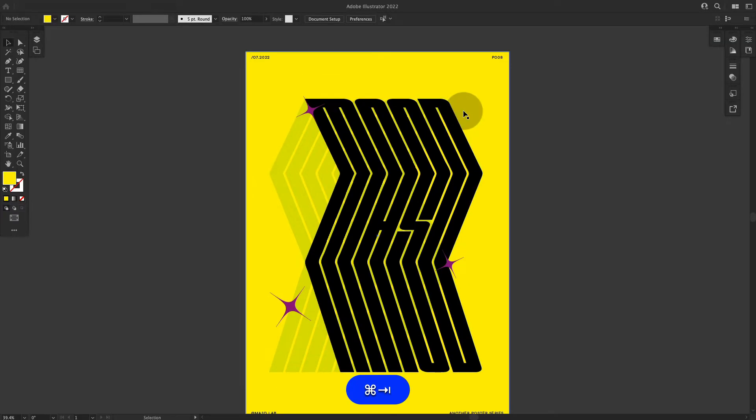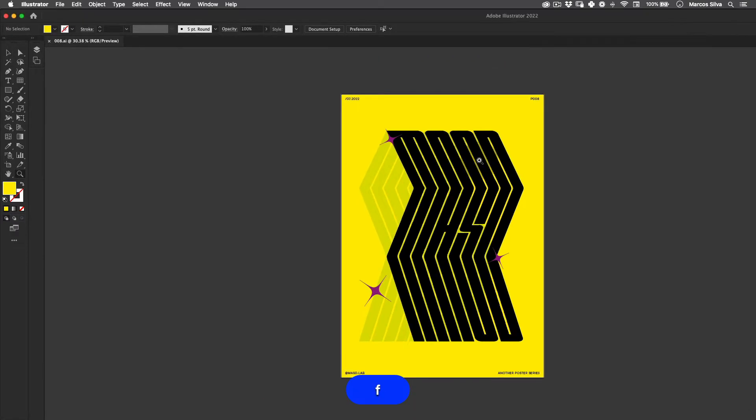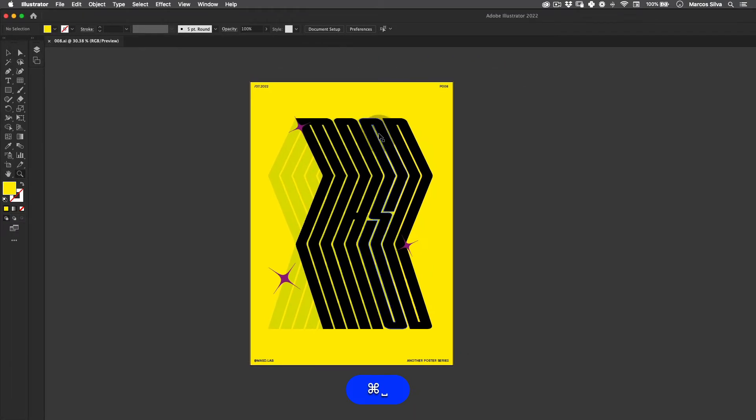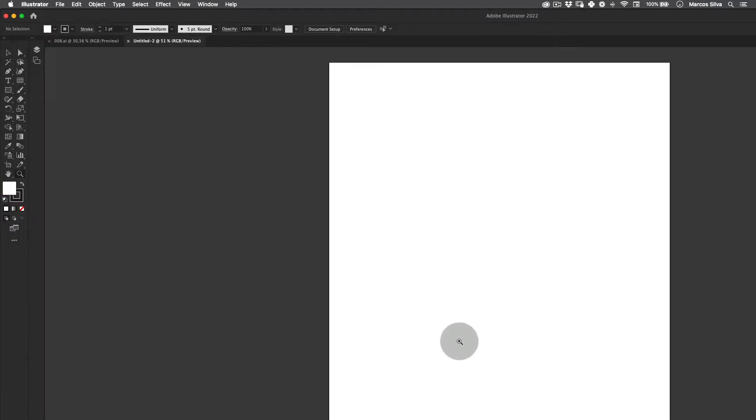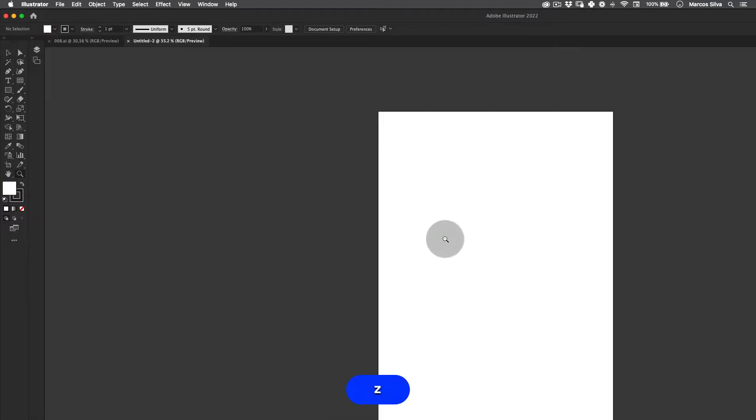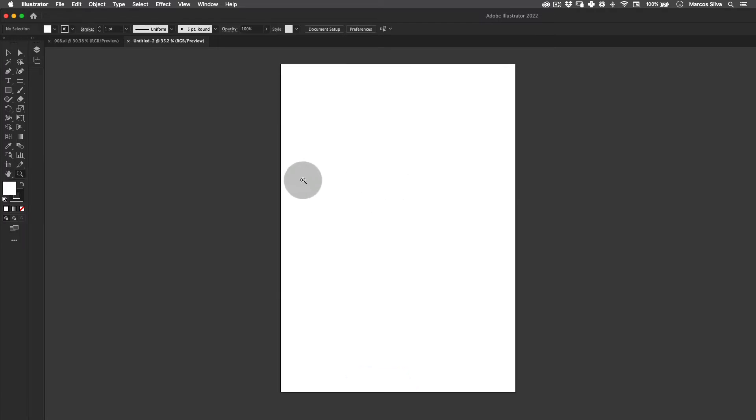Just going to go back to my full menu here and press new file. I'm going to use this resolution here, press create, just going to get back in the center.